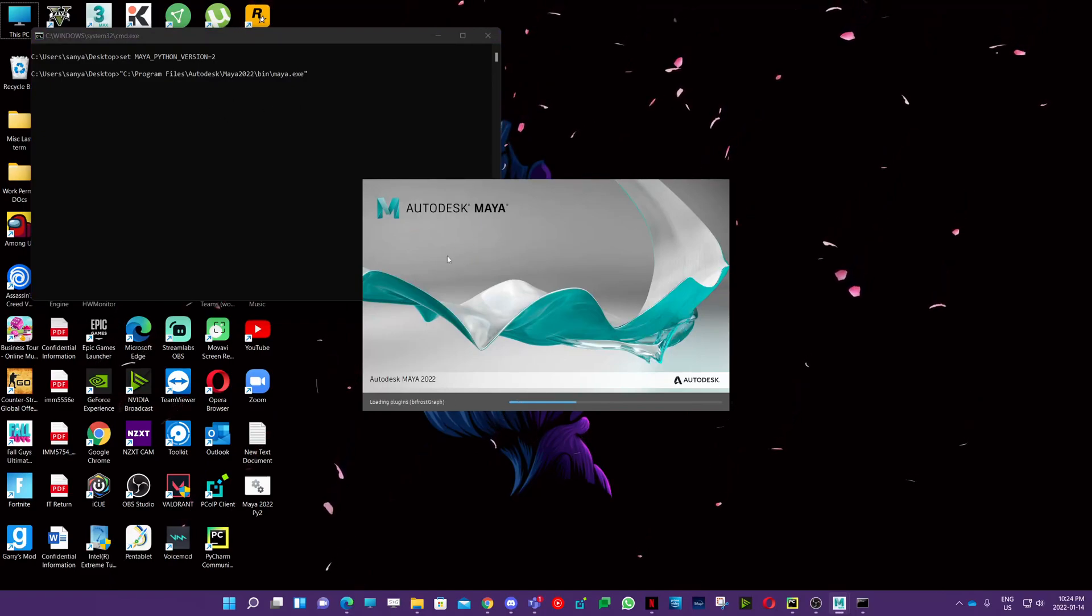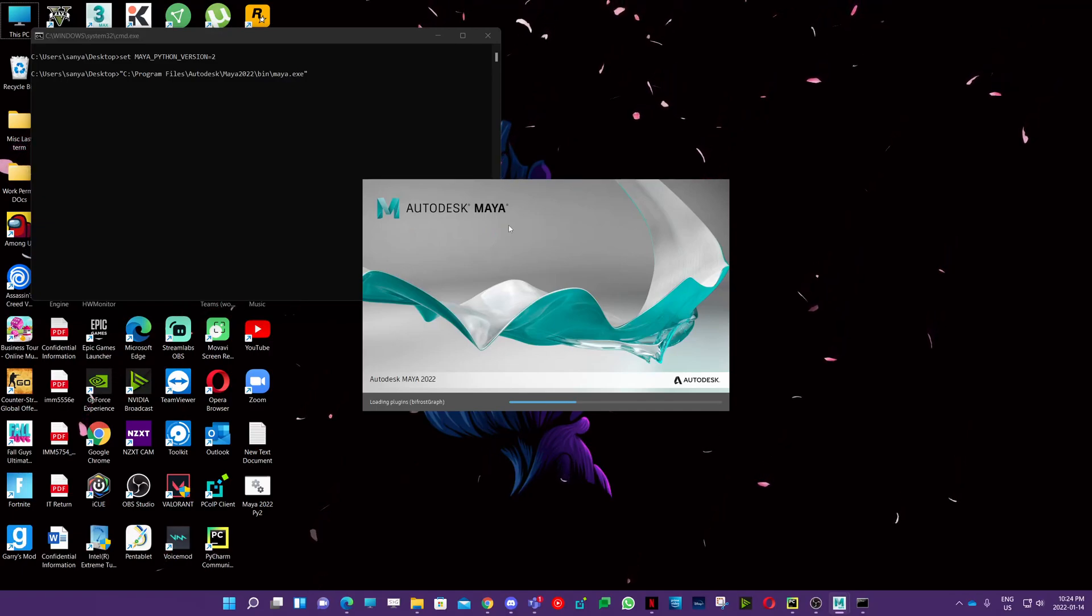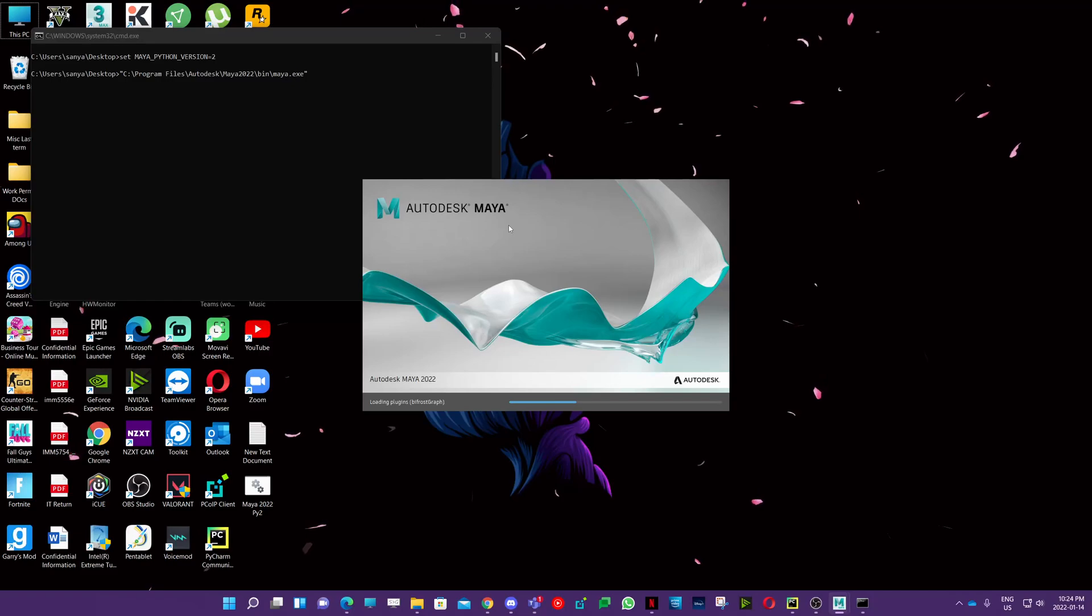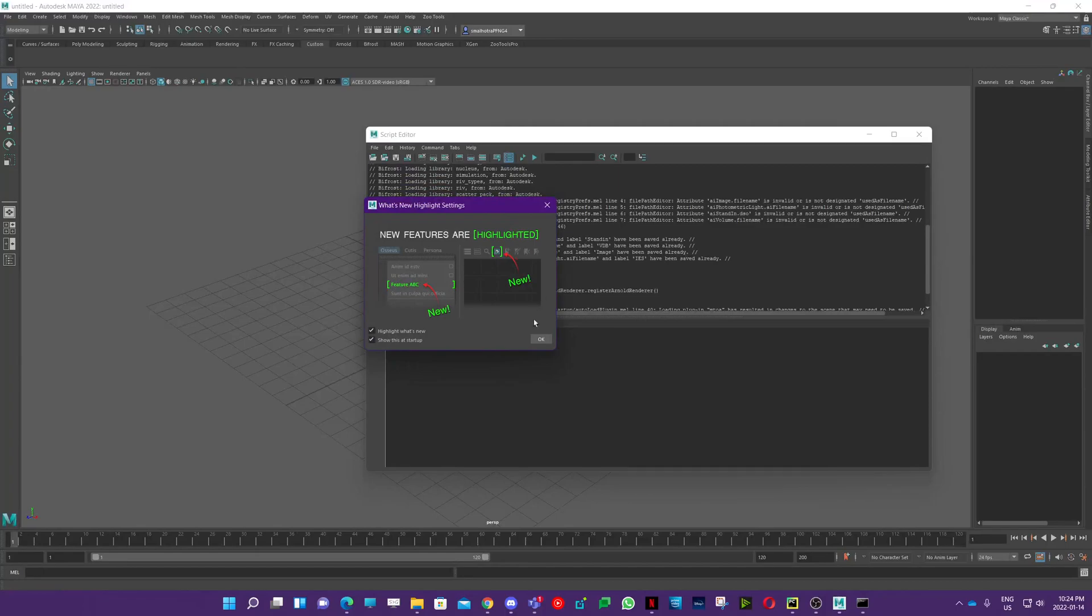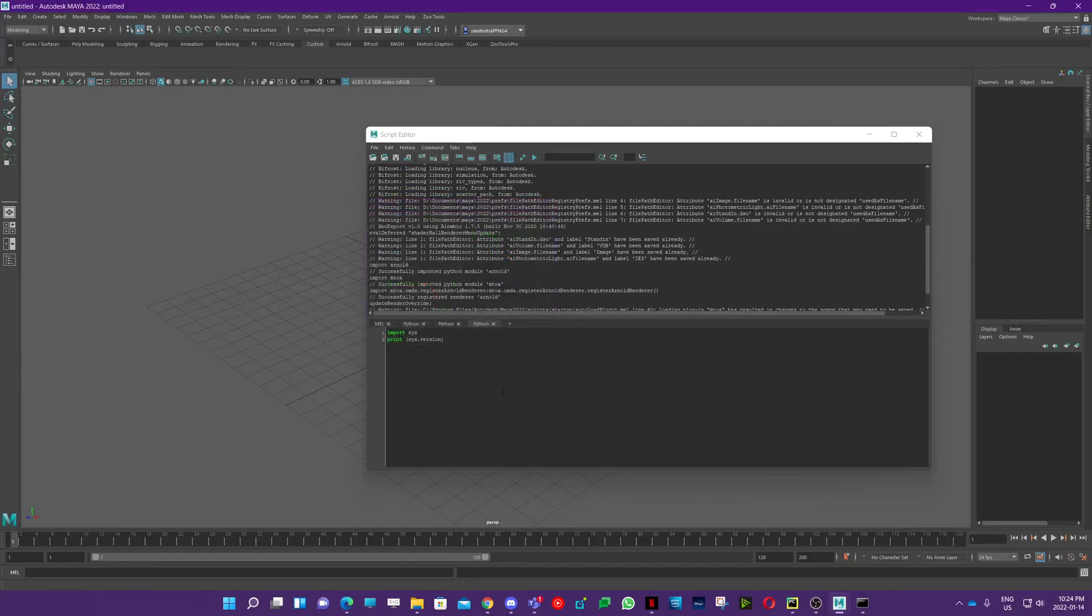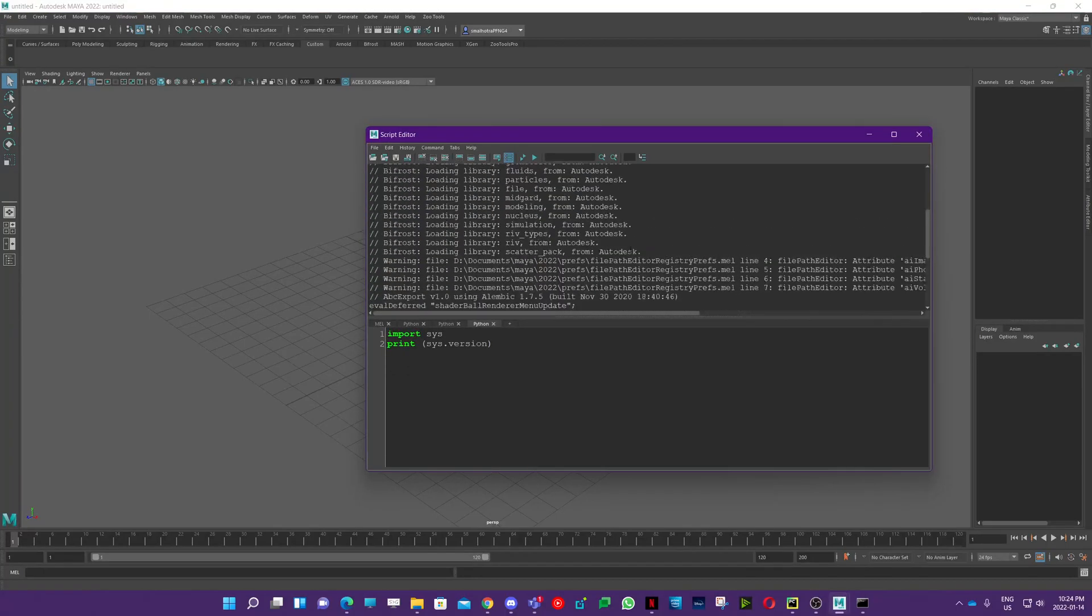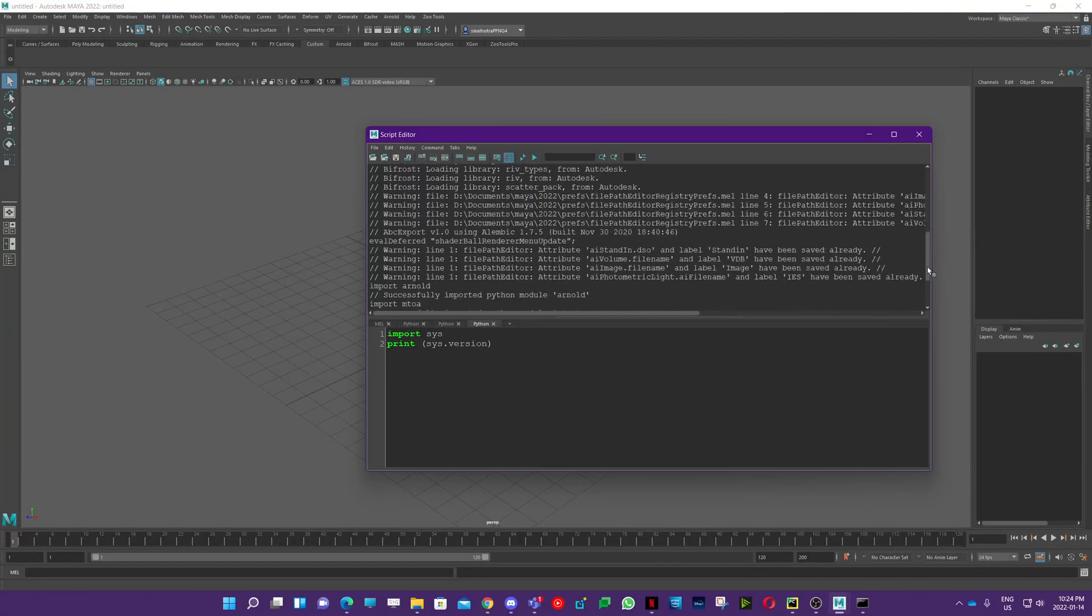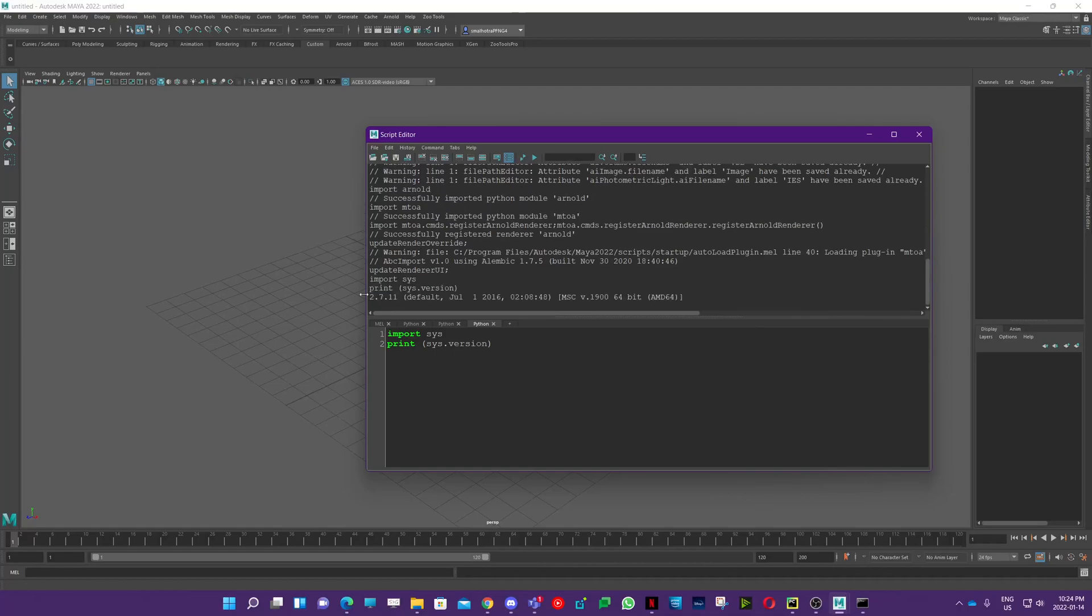So when it opens, we can do the similar steps we did before and check which version it's using. Just run it again, and now you can see that it's using 2.7.11, which is Python 2.